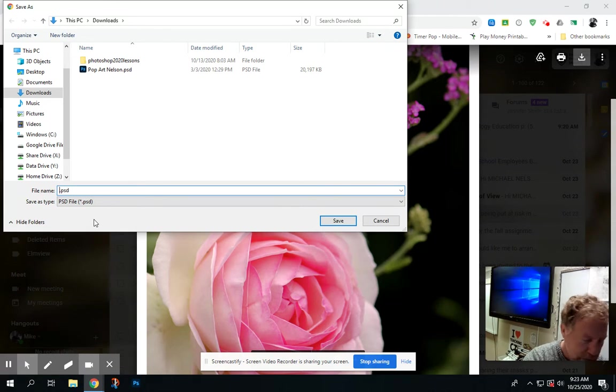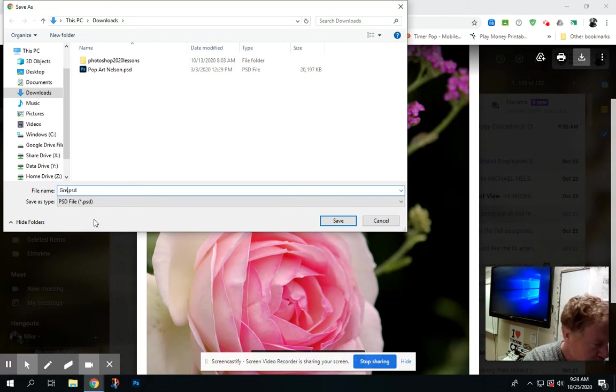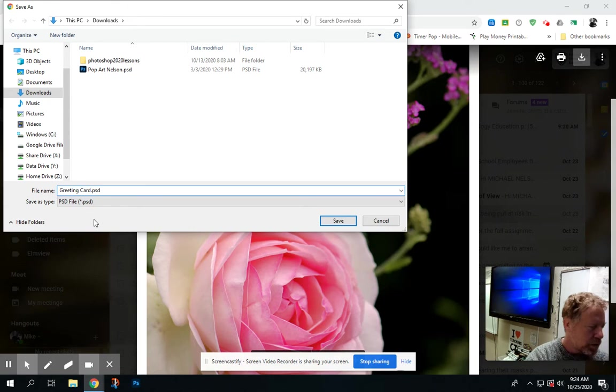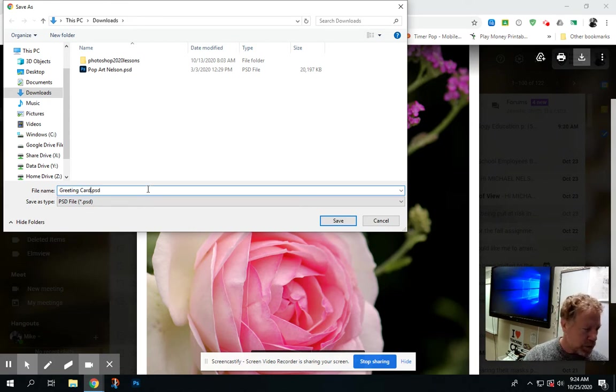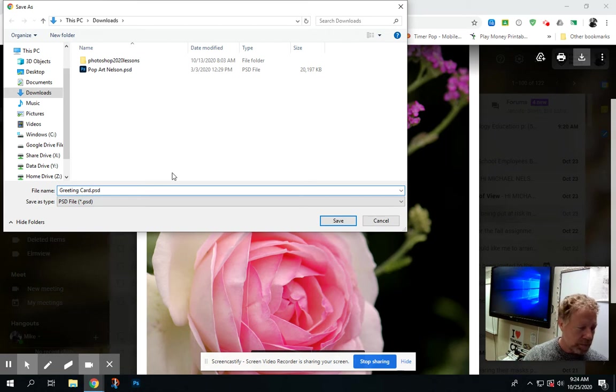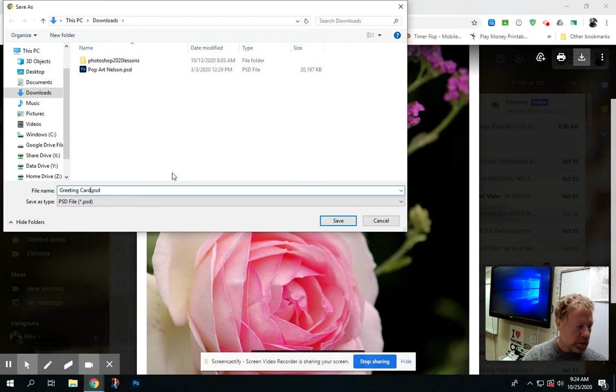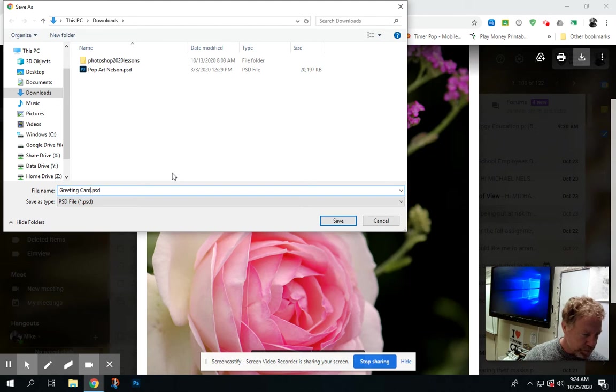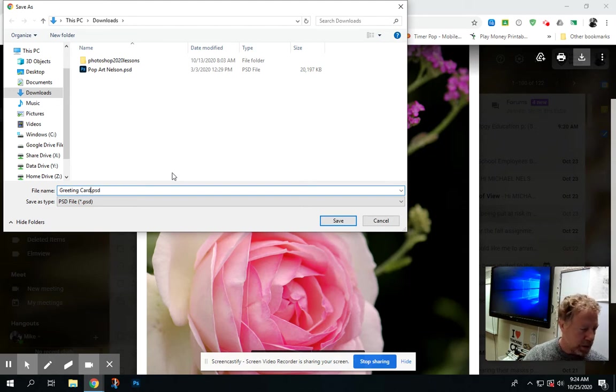If it's easier for you, just name it greeting card. This is one of many types of images you can bring in. If you would prefer to bring in one of your own from the internet instead of using my image, feel free to do that as well. The process is pretty much the same.